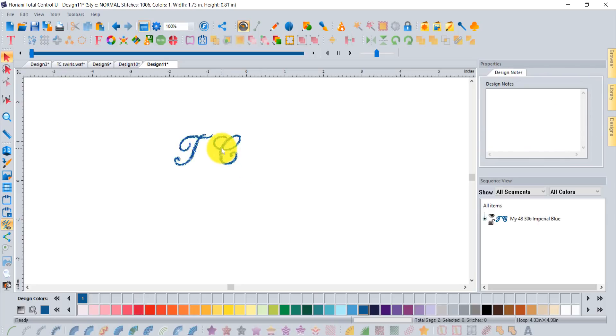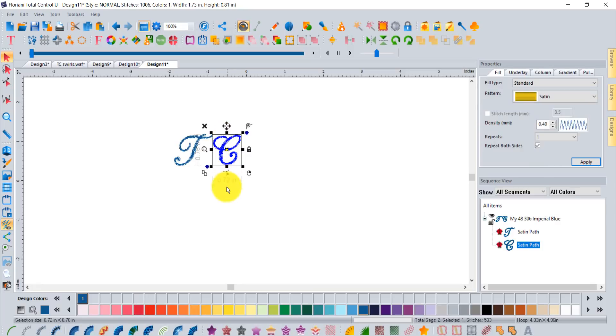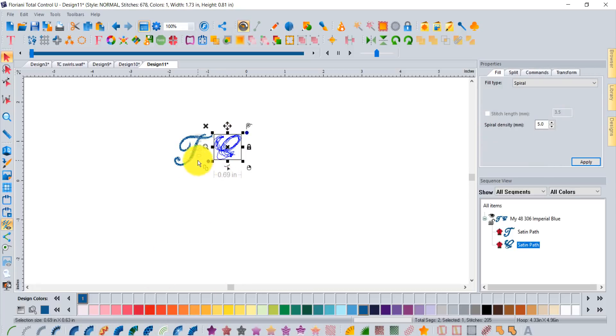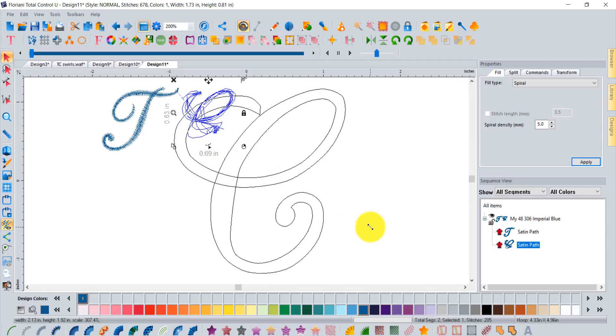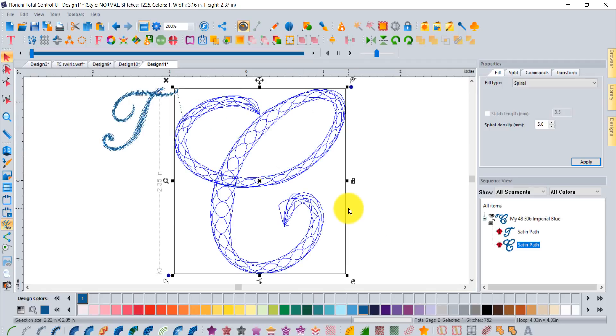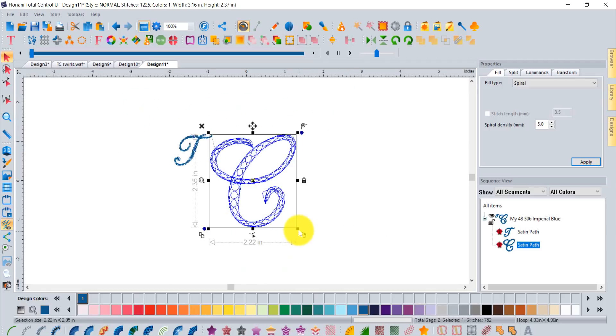Now at this point I can go ahead and try it. They're not real big, they're under an inch tall. If I click on that spiral satin, see what I'm saying, how it doesn't really get the full effect that I want. If you make that bigger it works out just fine.